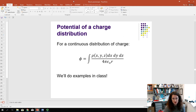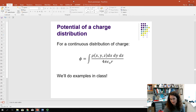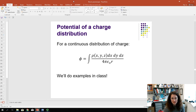For a continuous charge distribution, the expression becomes φ = ∫ρ(x,y,z) dx dy dz / (4πε₀r), integrating over the charge density. We'll leave that for an in-class exercise. As always, I hope you learned something — you can pause or go back at any time, and I'll see you in class.